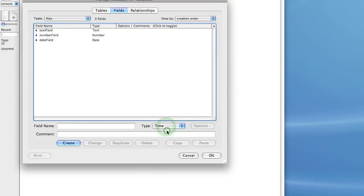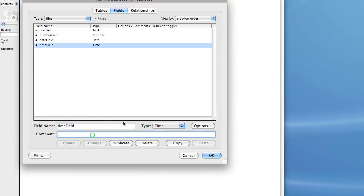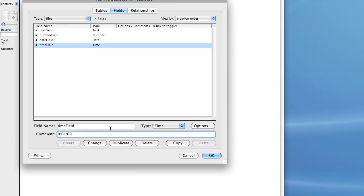Then we have a time field. Now here you can enter time in this format, for example, and that will be interpreted as 13 seconds or one minute.